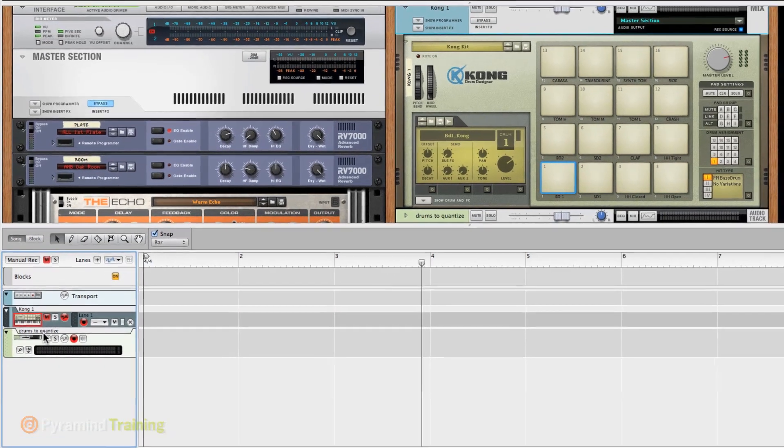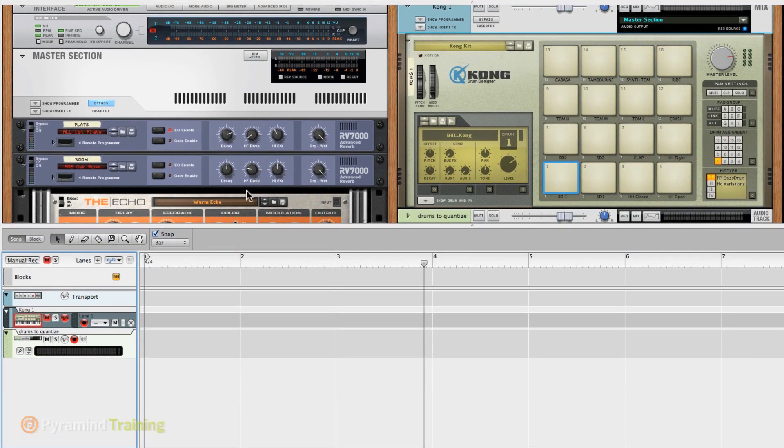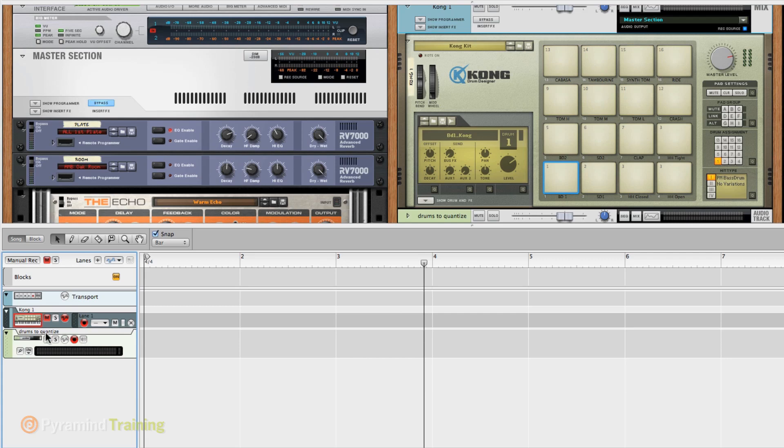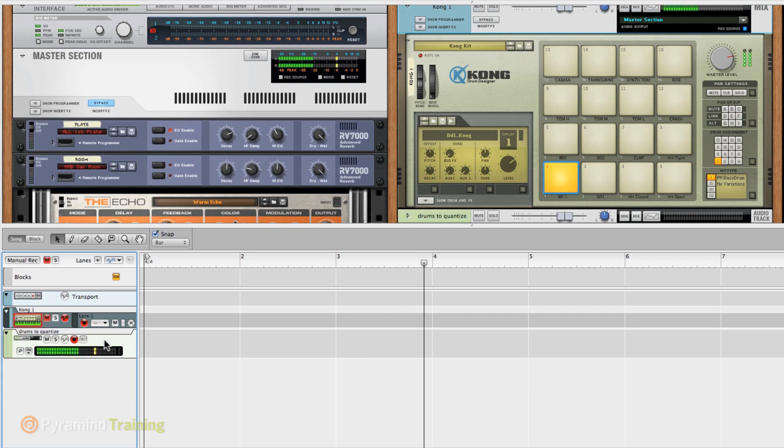What I've done is I've created a Kong with just the default kit, and I hit Command-T to create this here audio track. I called it Drums to Quantize, and I'm going to mute Kong so that I don't get playthrough from Kong and the audio that's going through. I'm definitely record enabling the audio track.